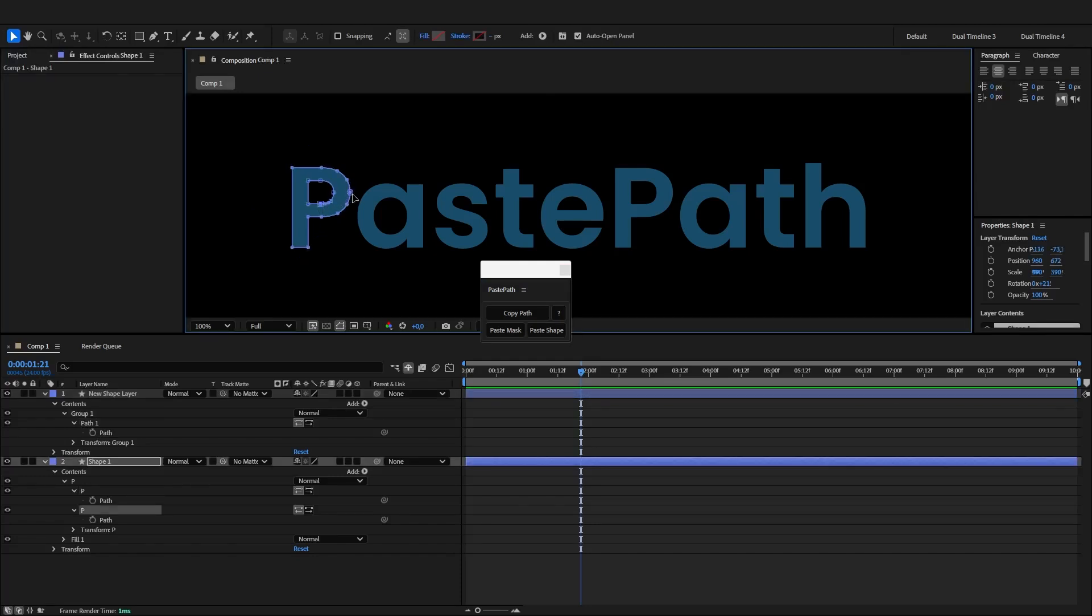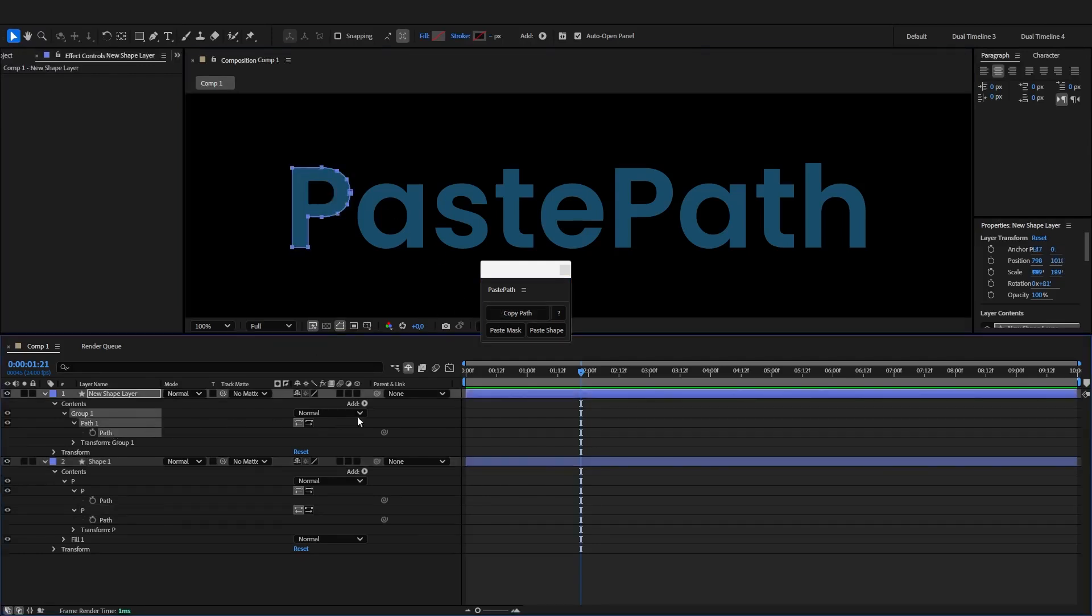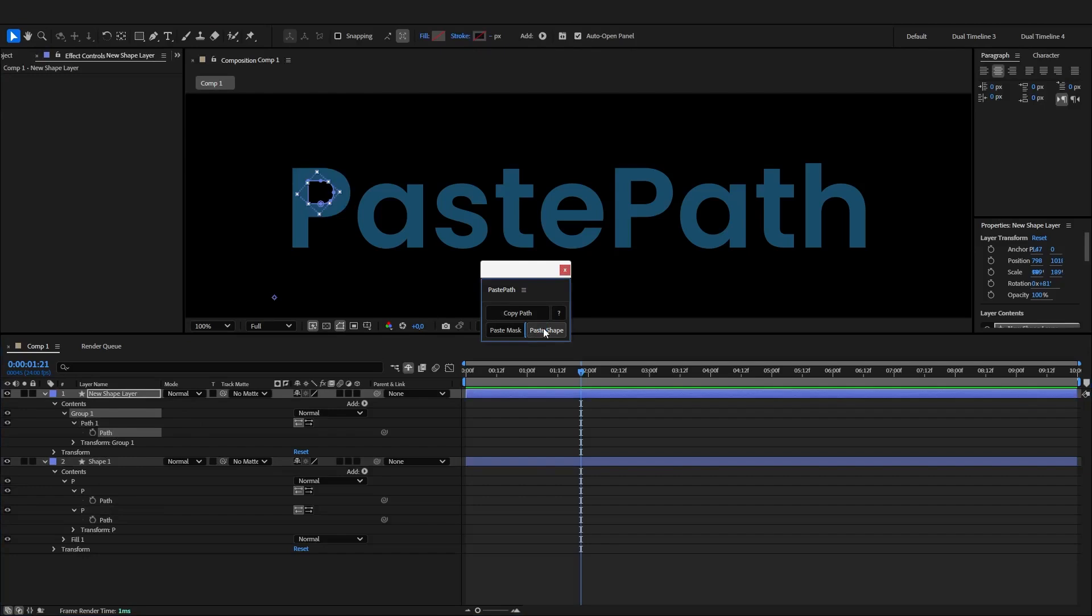You can also just select which path you want from the composition window, choose copy, select another path and paste shape.